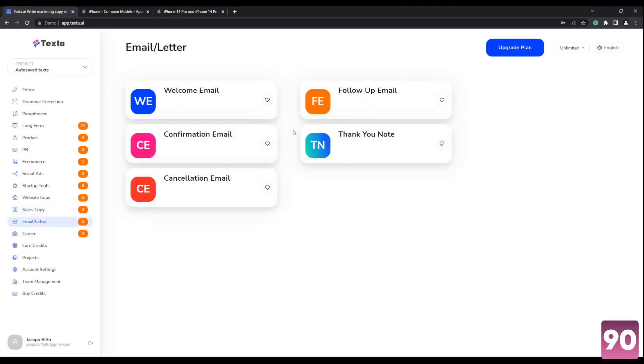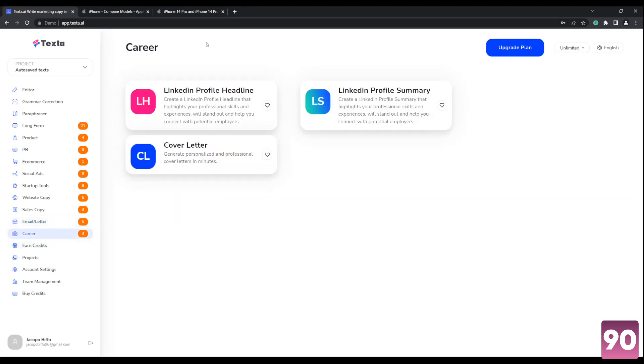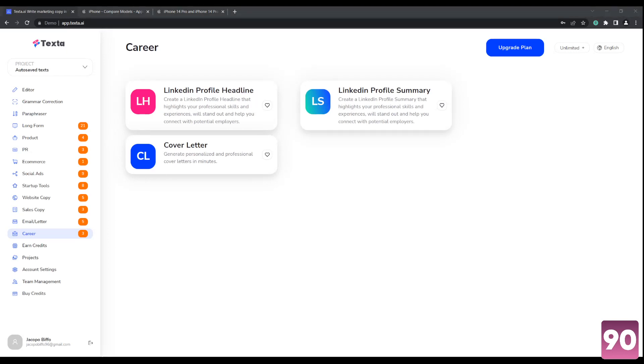And then for emails, we got a bunch. This is if you want to write emails in a formal manner, it automates it for you as well. And lastly, we have career LinkedIn profiles, stuff like that, cover letters for companies to send.